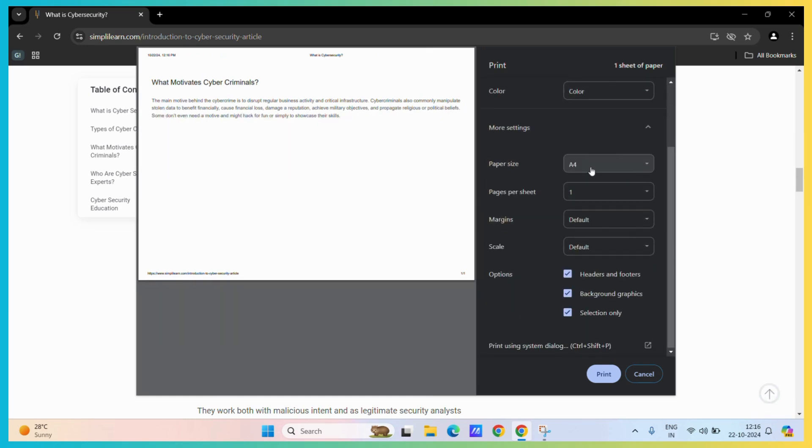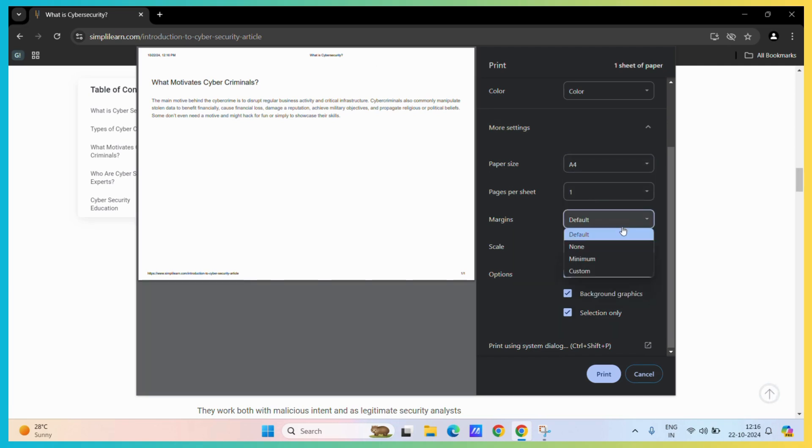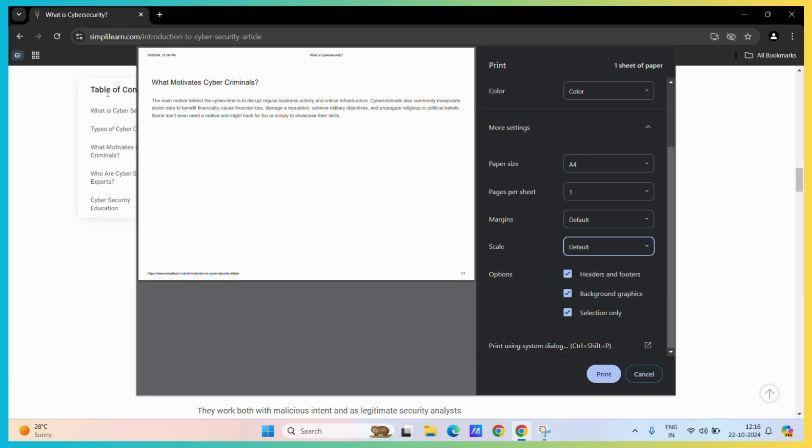You can adjust this particular preview for the paper size or you may also set margins or scale if the particular text does not fit into your printable area.